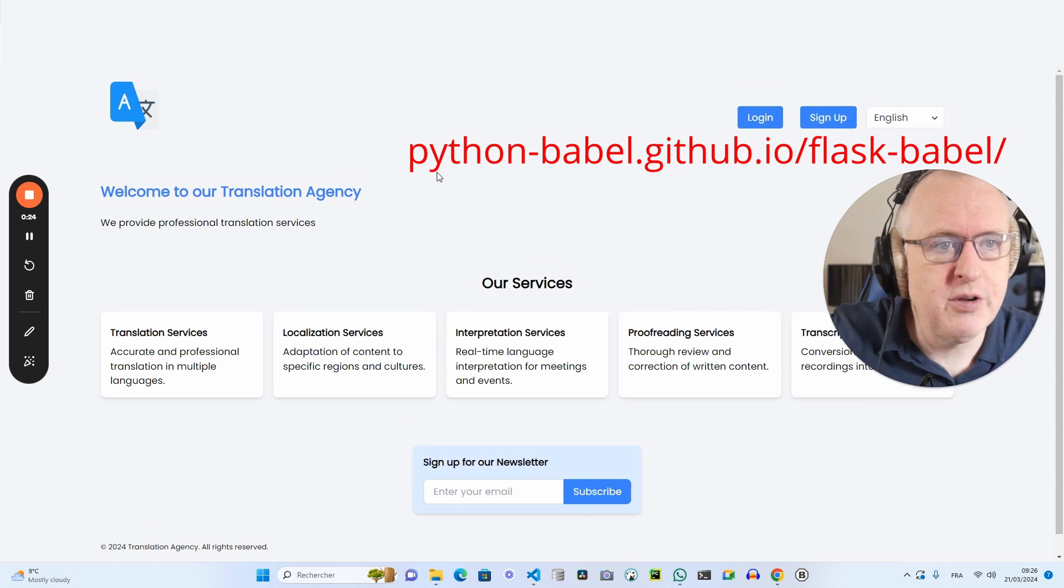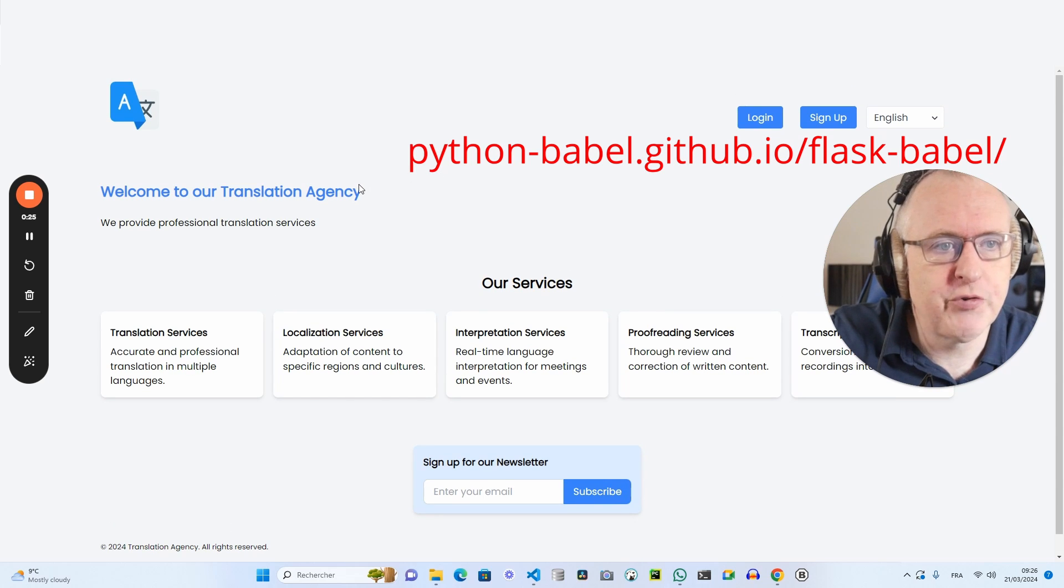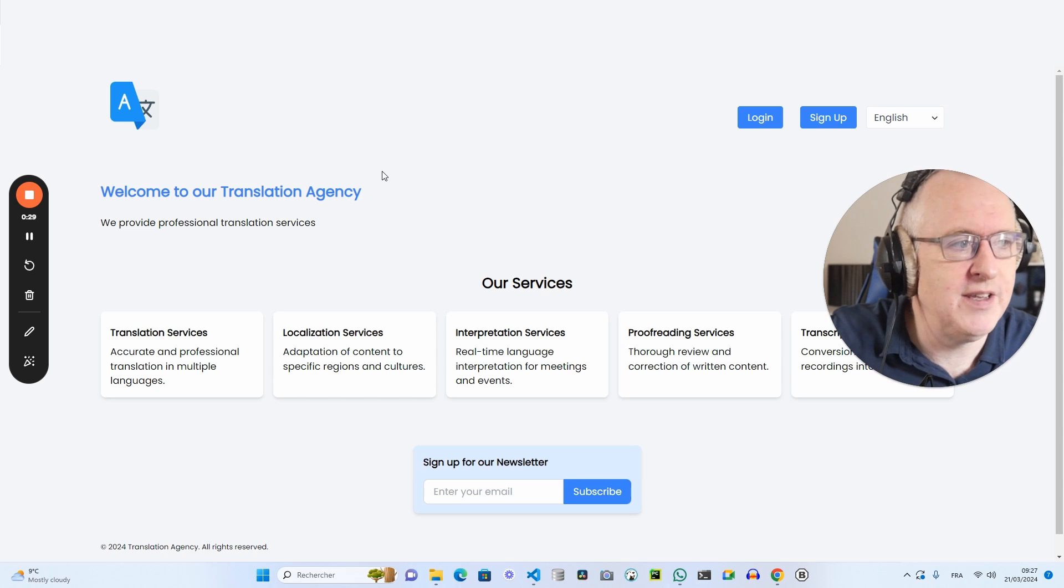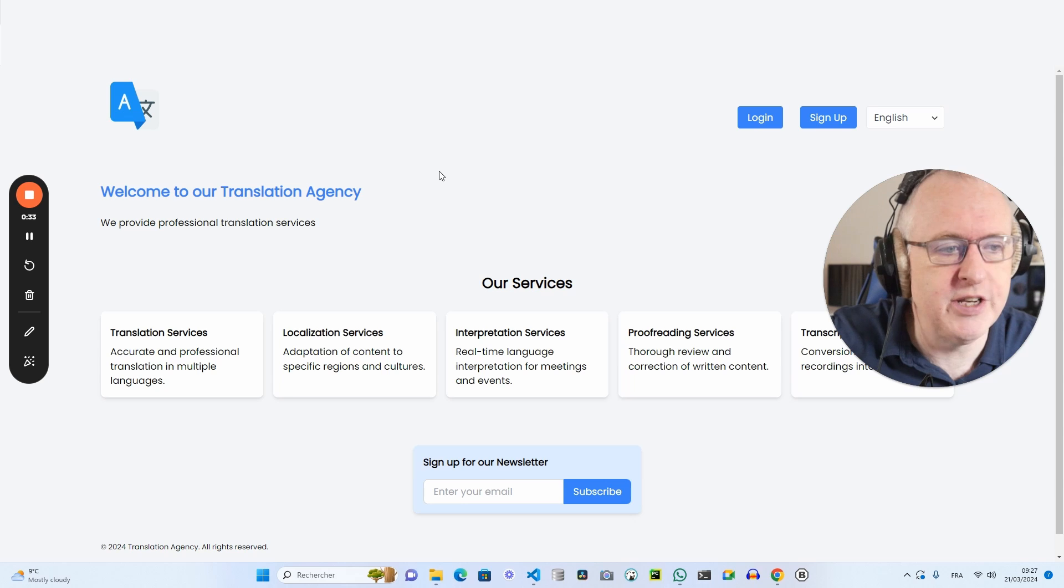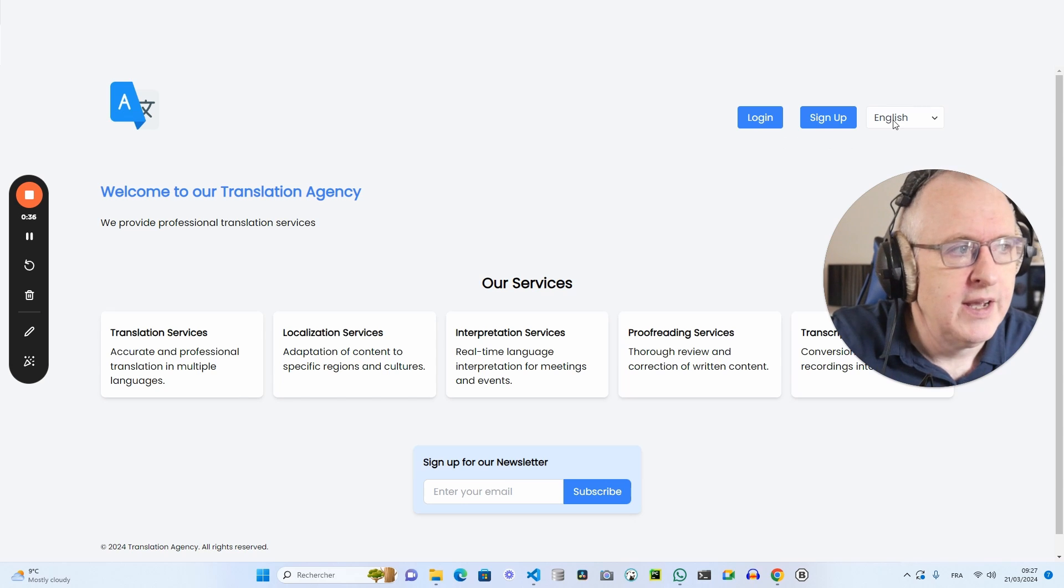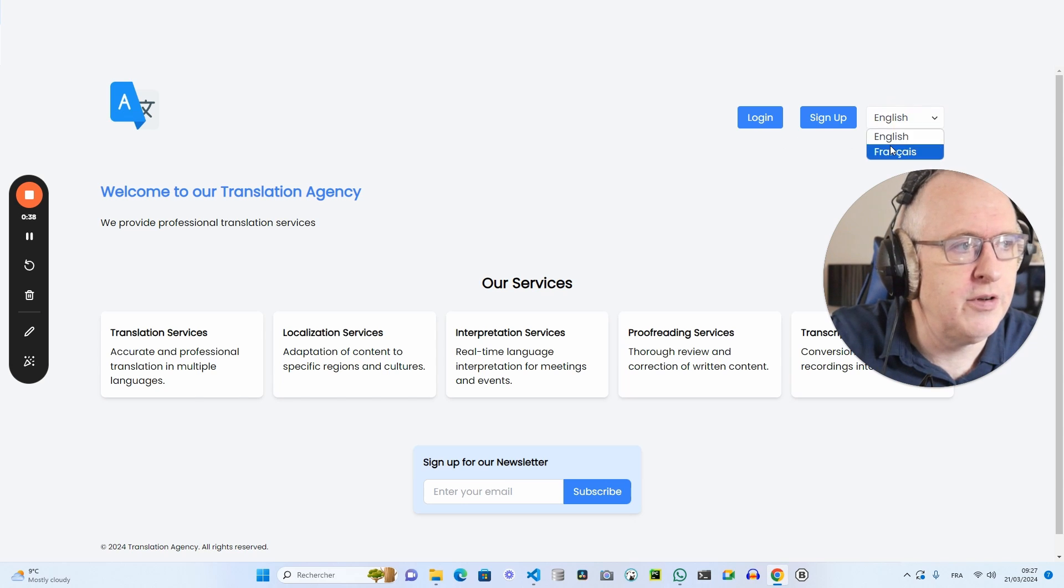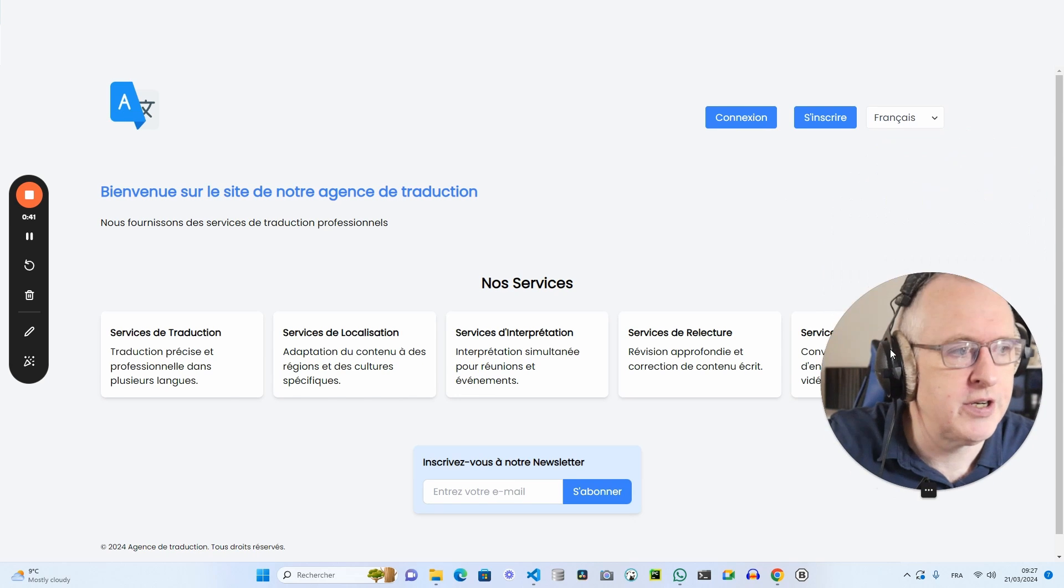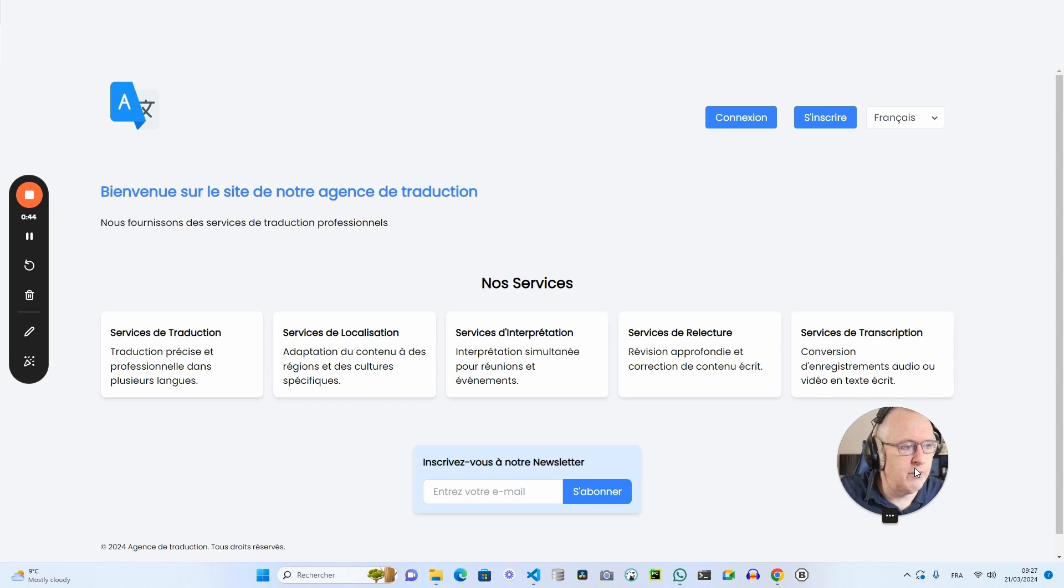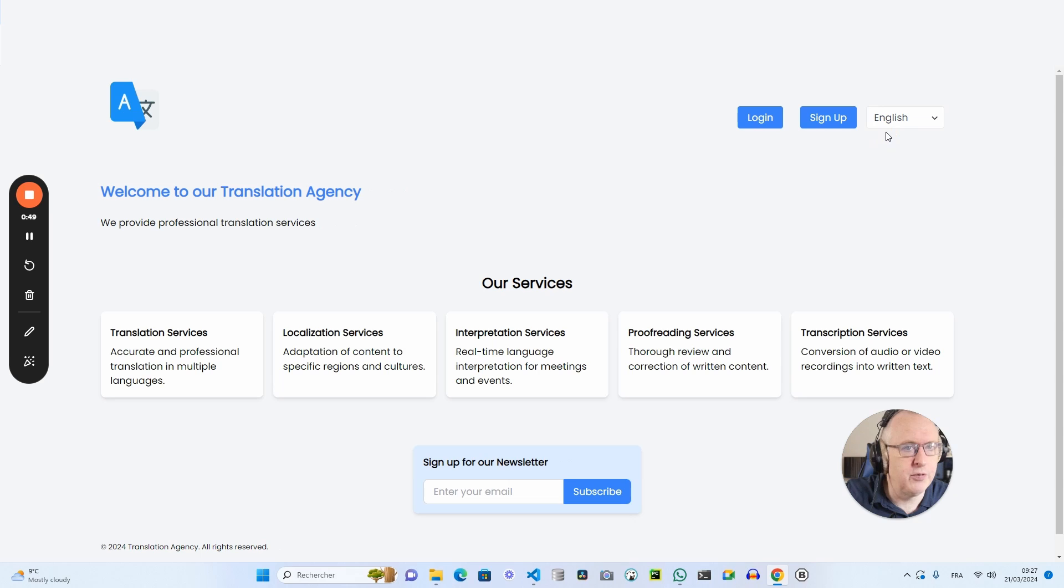I've created a boilerplate of a translation agency website, which you can see now on the screen with Tailwind CSS, HTML, and a little bit of JavaScript. As you can see, if I go to the language switcher and change the language, it changes the language for all my text snippets. It goes from English to French and I can switch back to English.